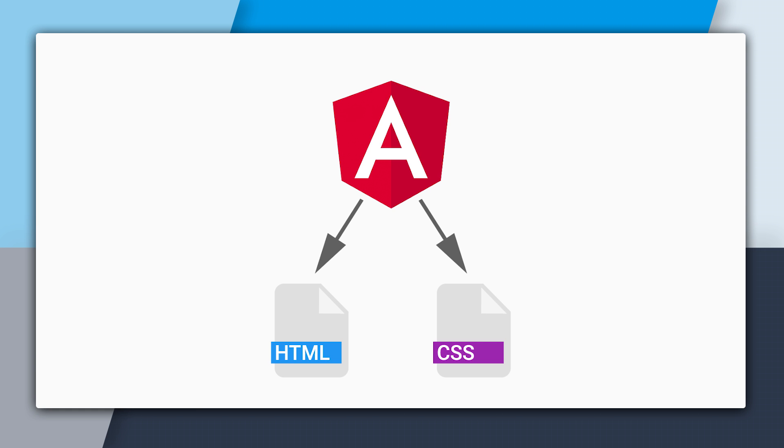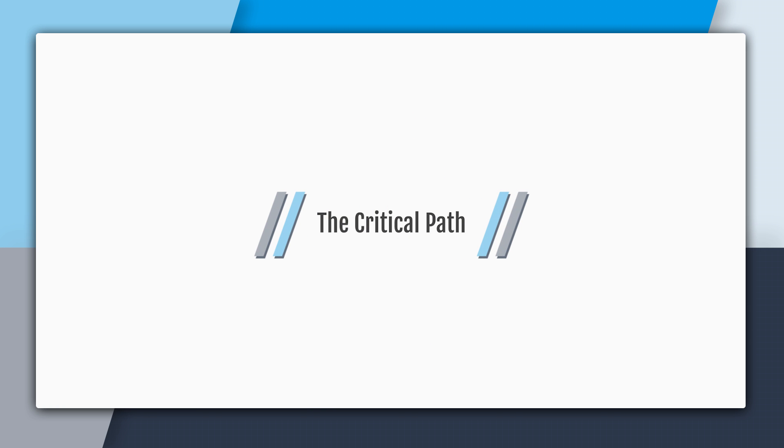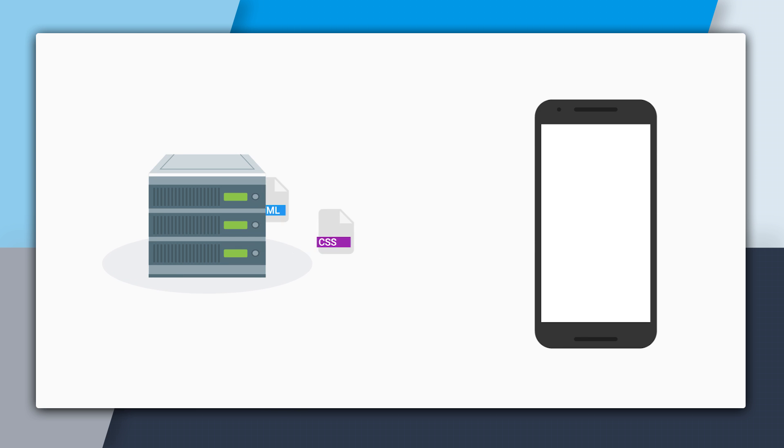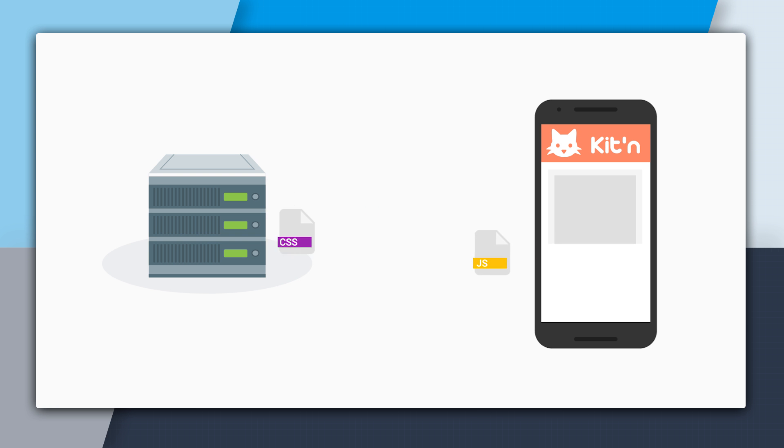So let's take a moment to talk about the critical path in your website's first render. The critical path is a reference to the process of delivering the most important pieces of content to the browser so it can render your page. If we can deliver the most important assets quickly, then the browser can do its job and render the page quickly to the user.